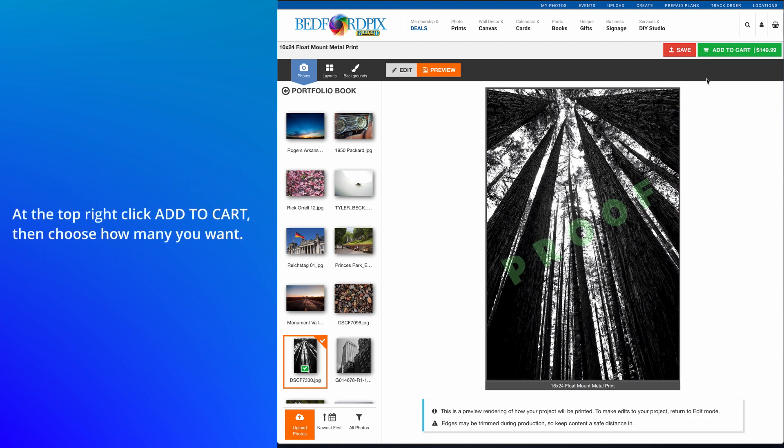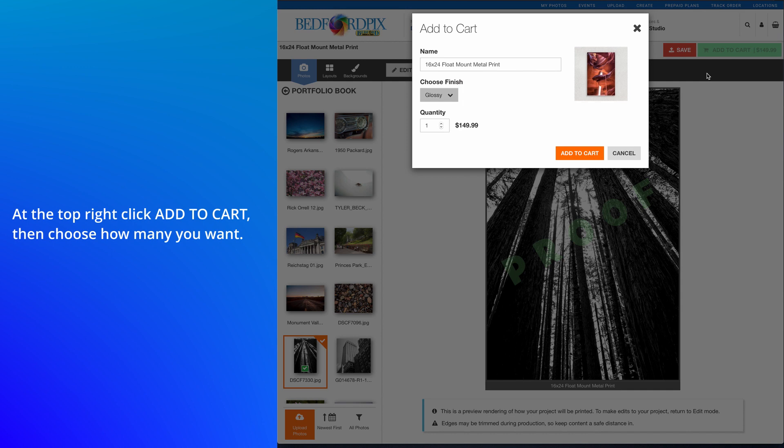At the top right, click Add to Cart. Then, choose how many you want.